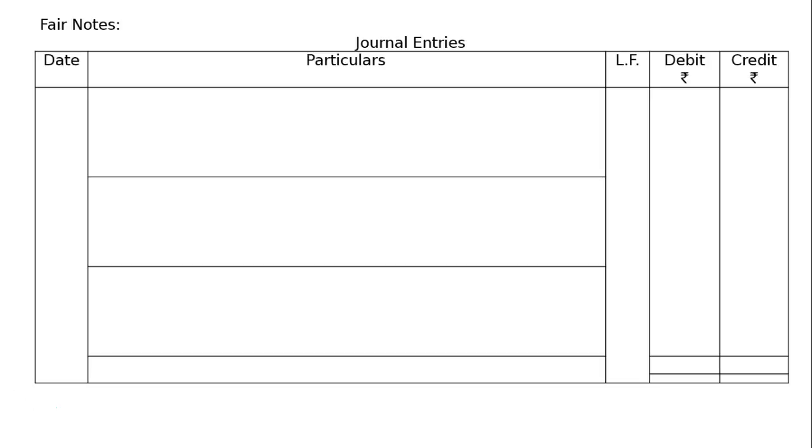Then fair notes, journal entries, date particulars, leisure folio, debit credit and rupee symbols will be there.